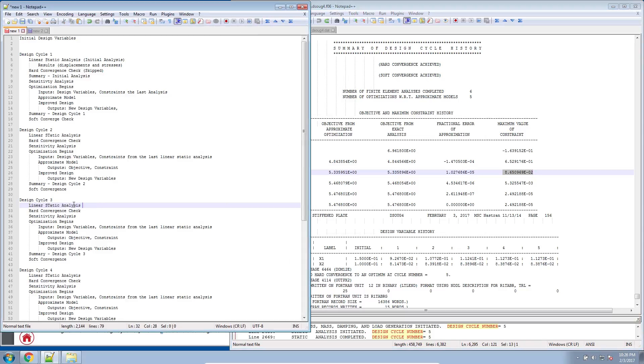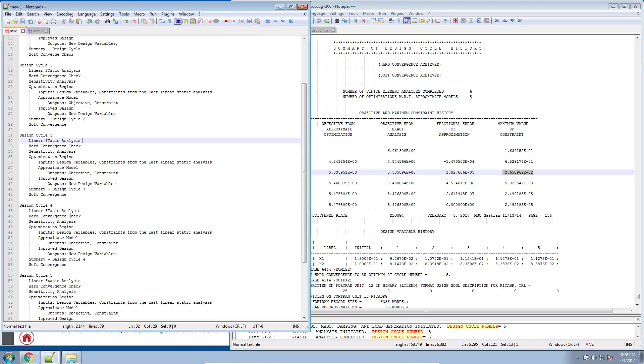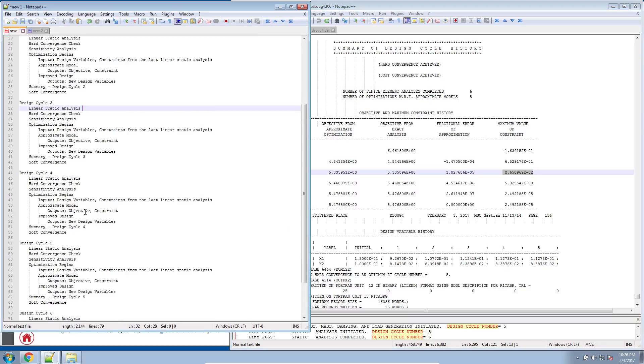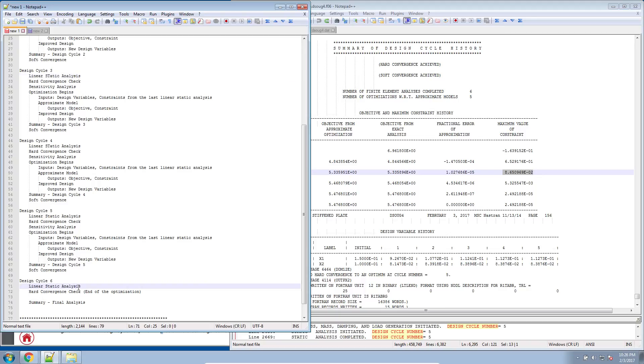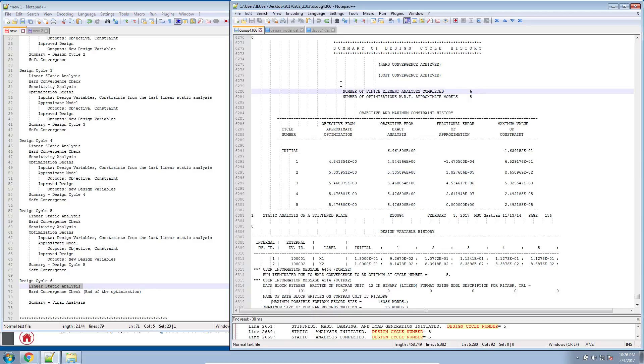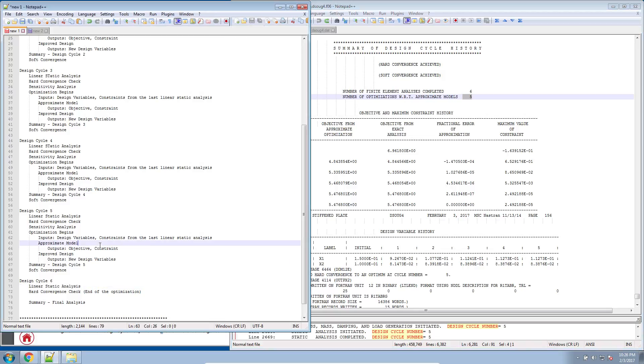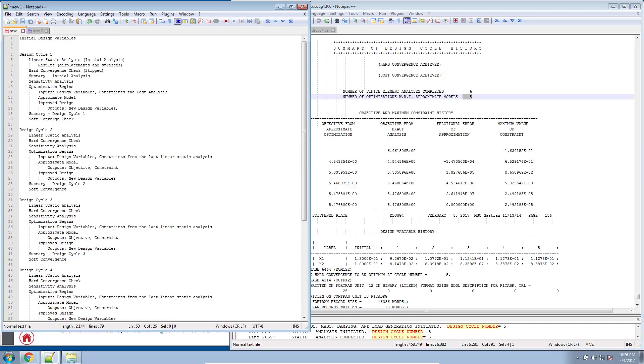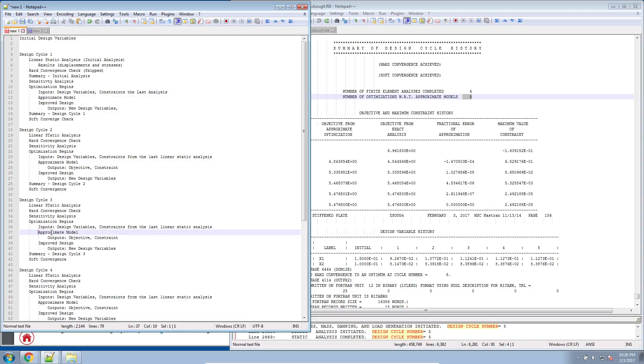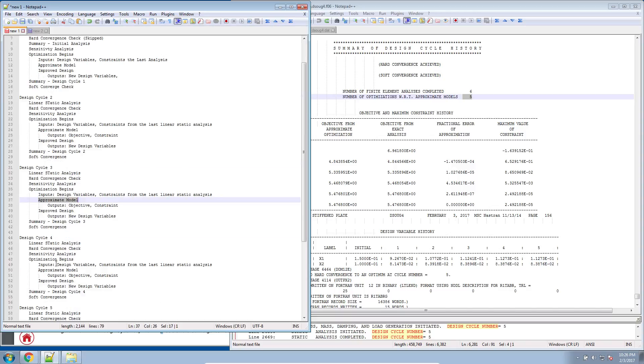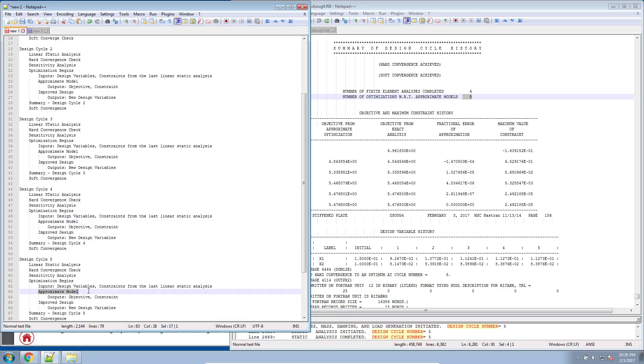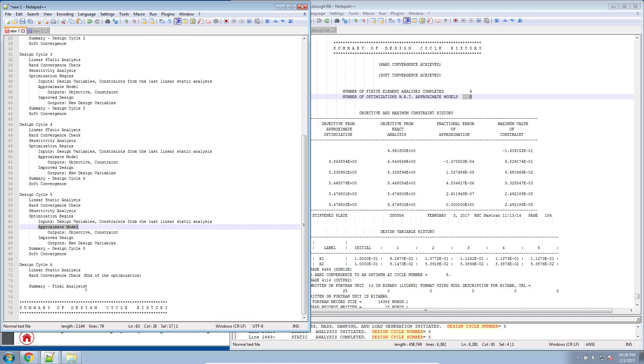And then it continues again to a fourth, a fifth, and a sixth linear static analysis. And here you can see that there is actually an indication here indicating how many linear static analyses were performed. It actually gives you the number of approximate models it constructed. So here, if we look at our summary, we see that there is one approximate model, two, three, four, and then a fifth approximate model.